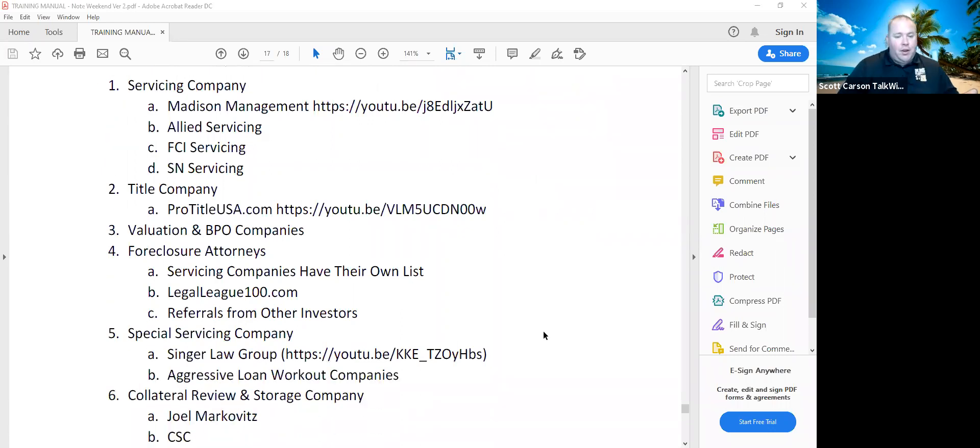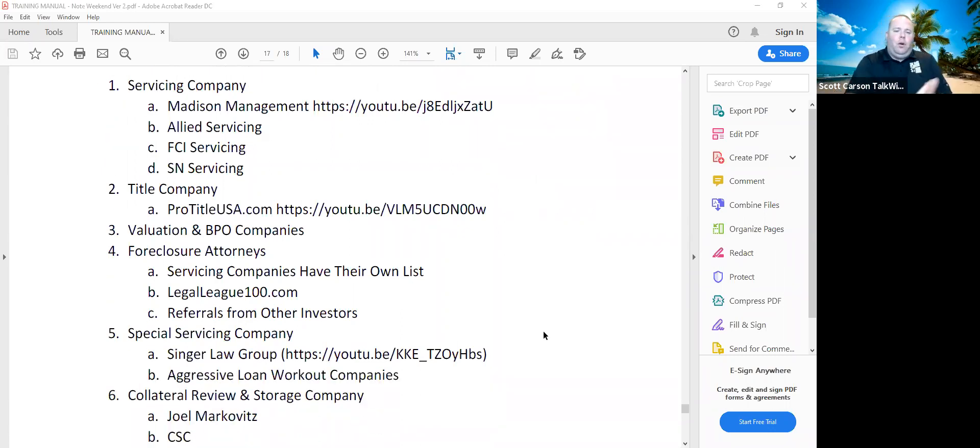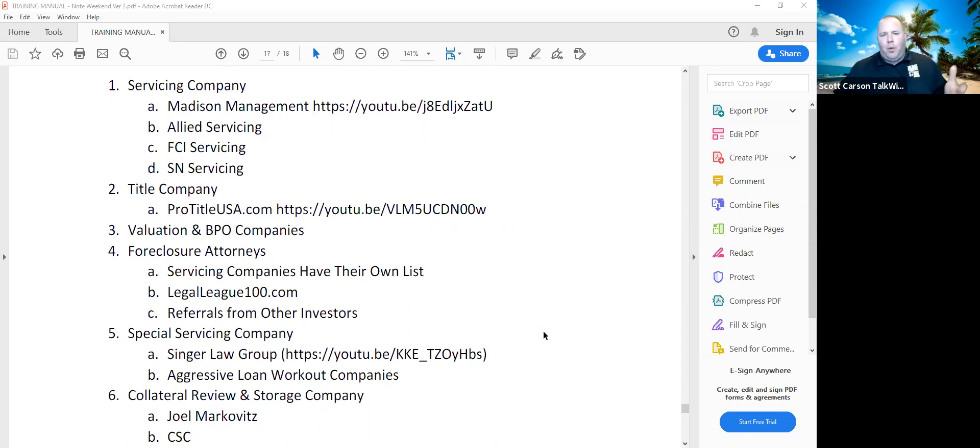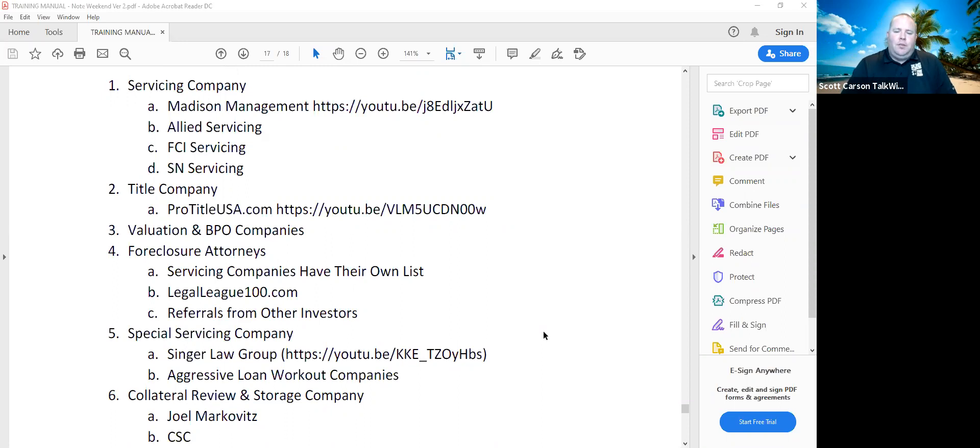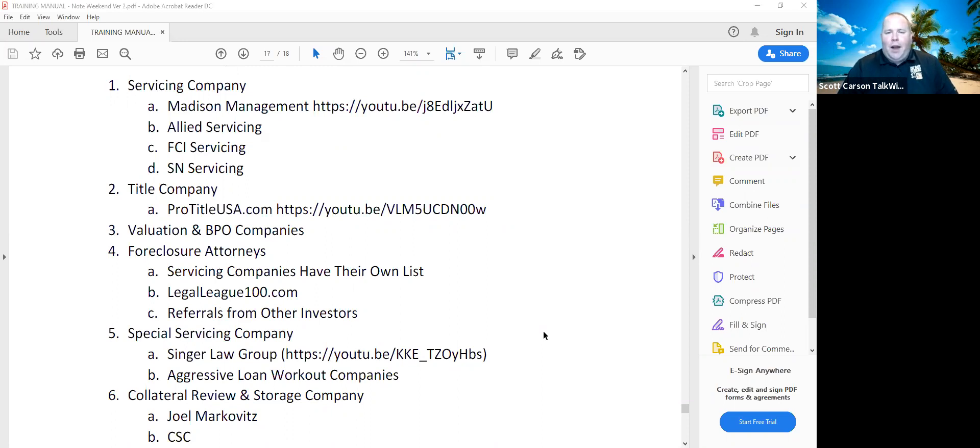Special servicing companies, Singer Law Group, a company we've used before. Aggressive loan workout companies. There's also a couple other ones out there. Ask for referrals on these things. There's a video that we did with the interview with Daniel Singer about Singer Law Group. As I mentioned before, collateral review and storage companies.